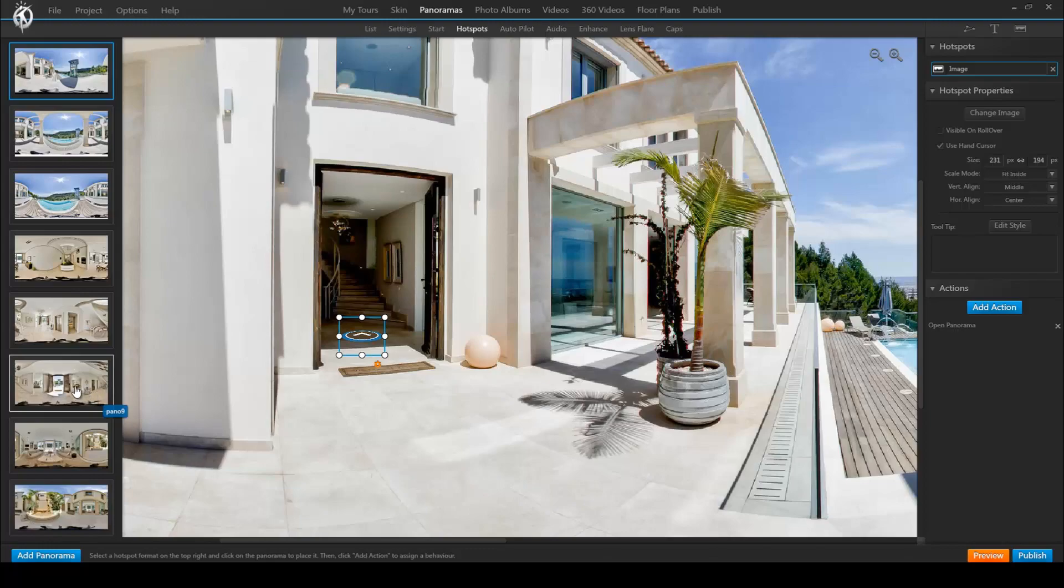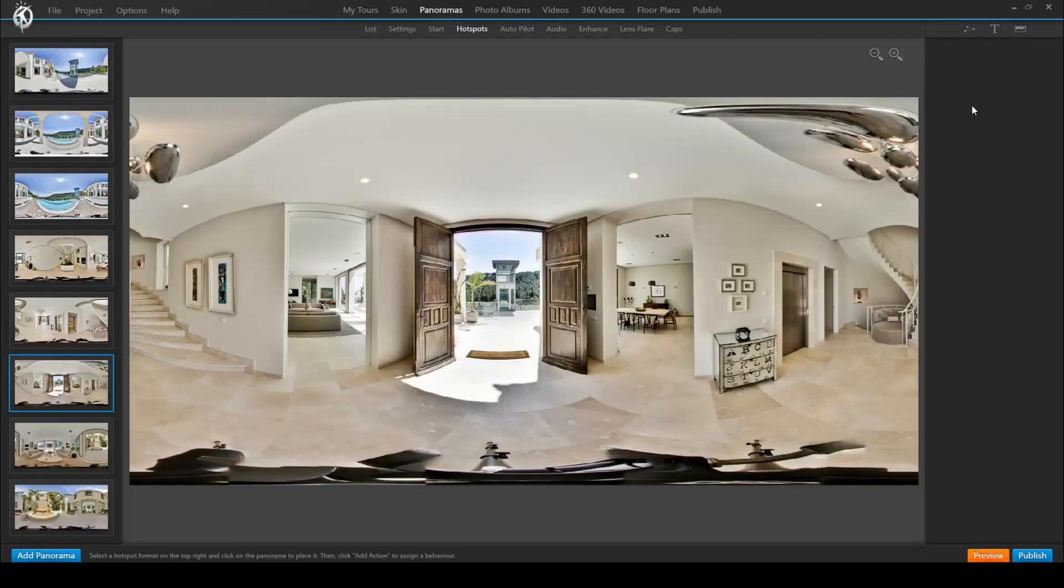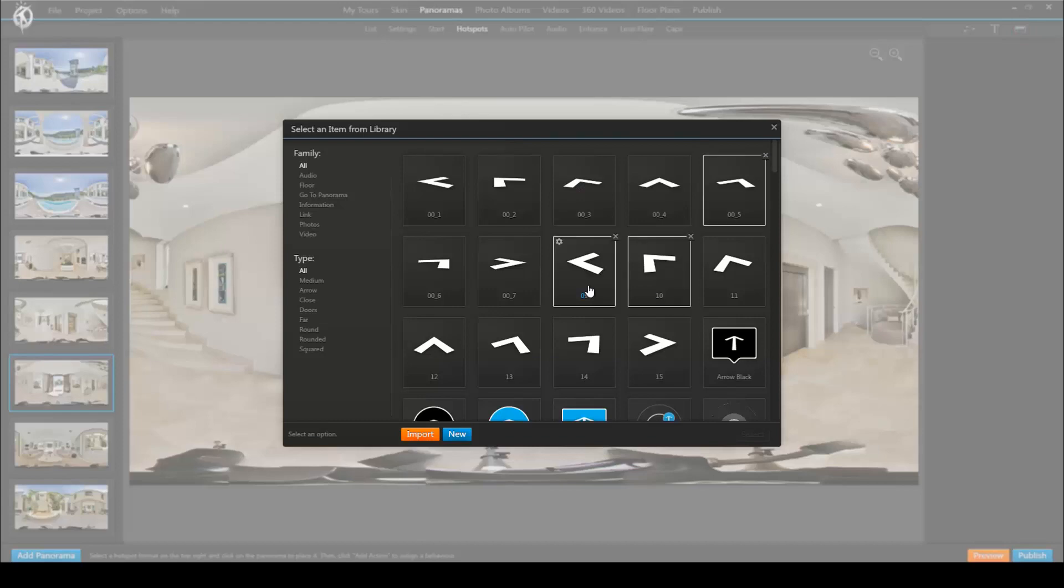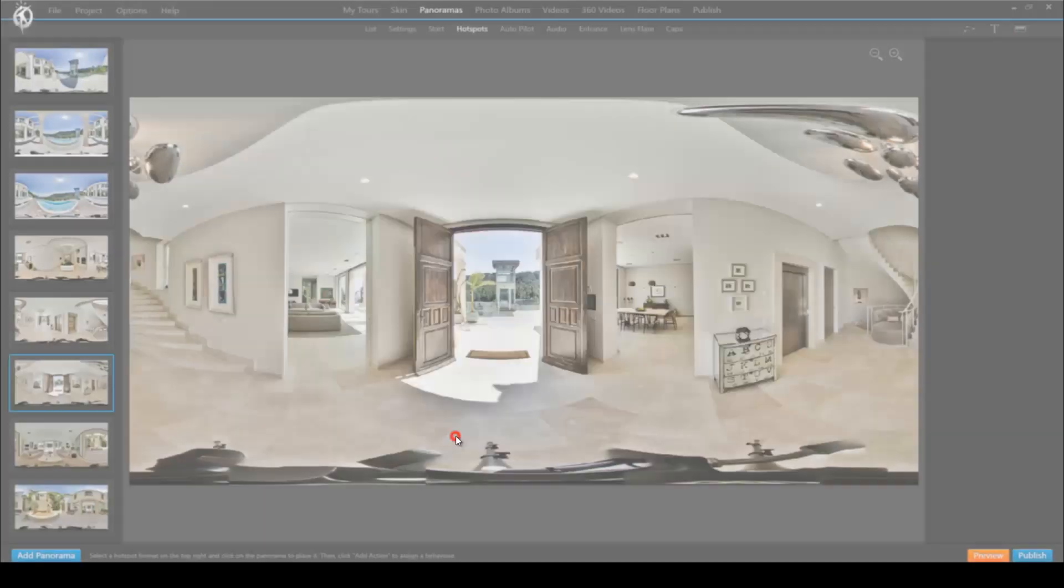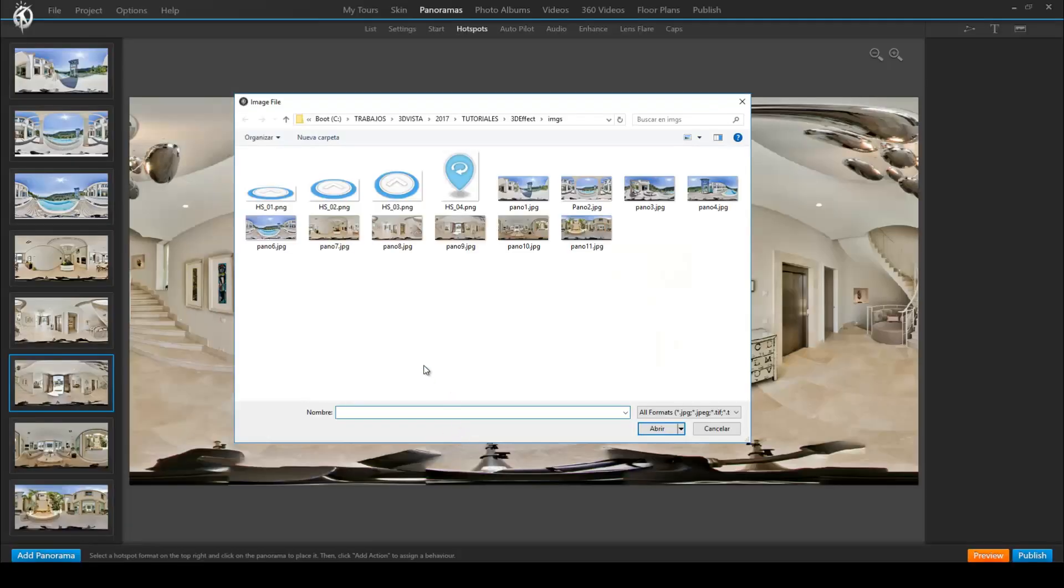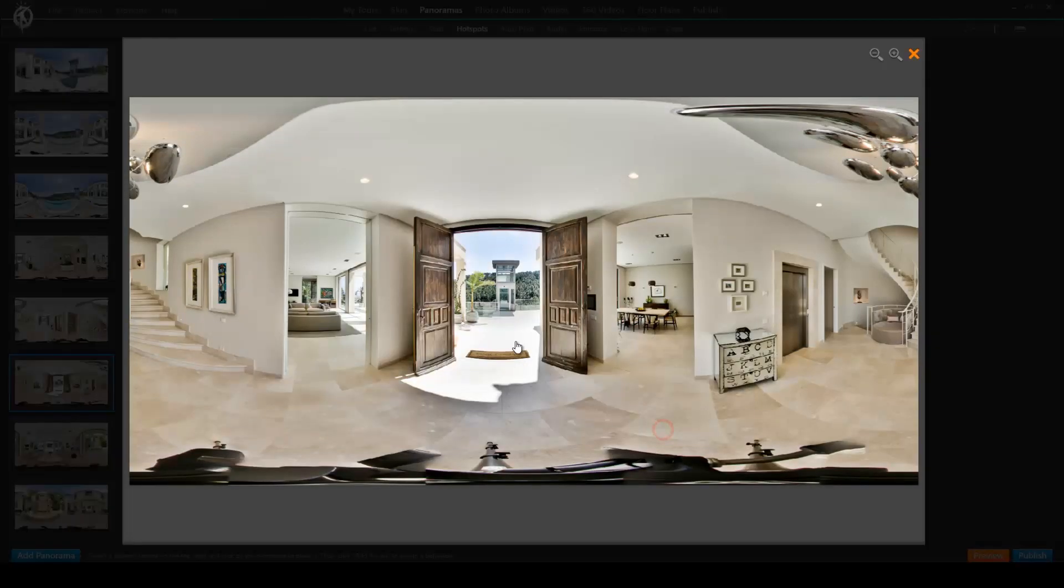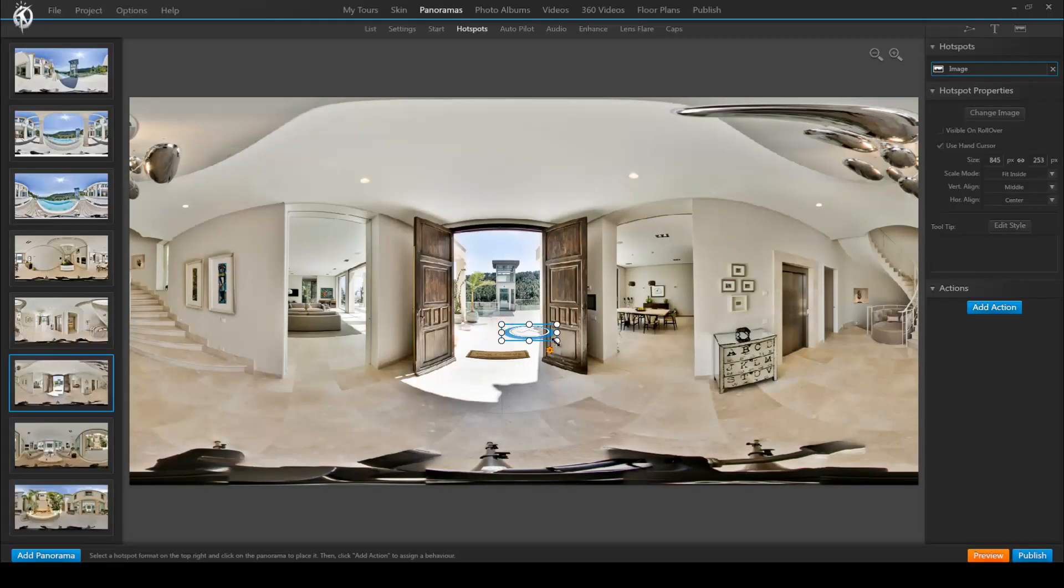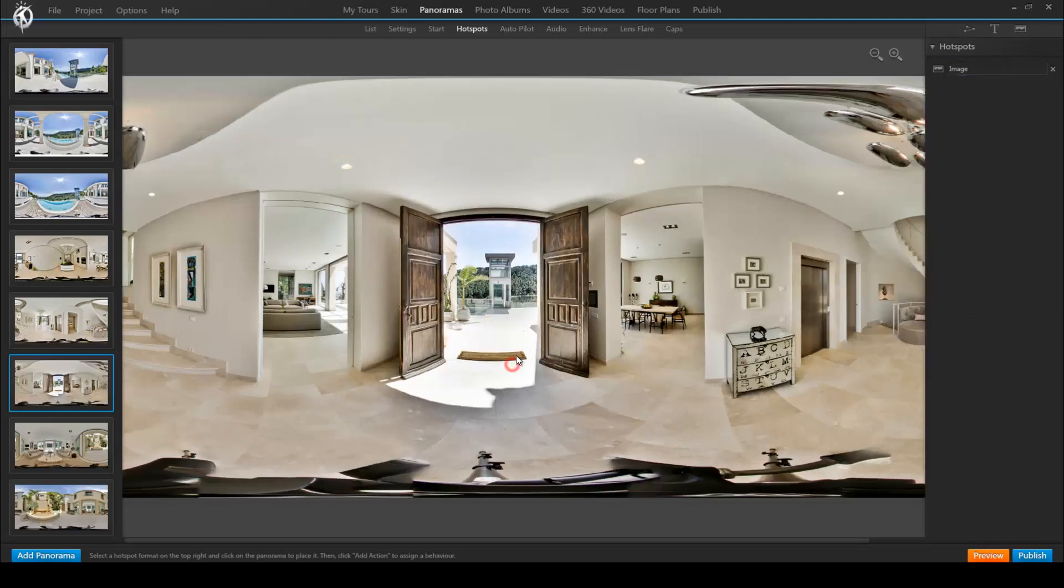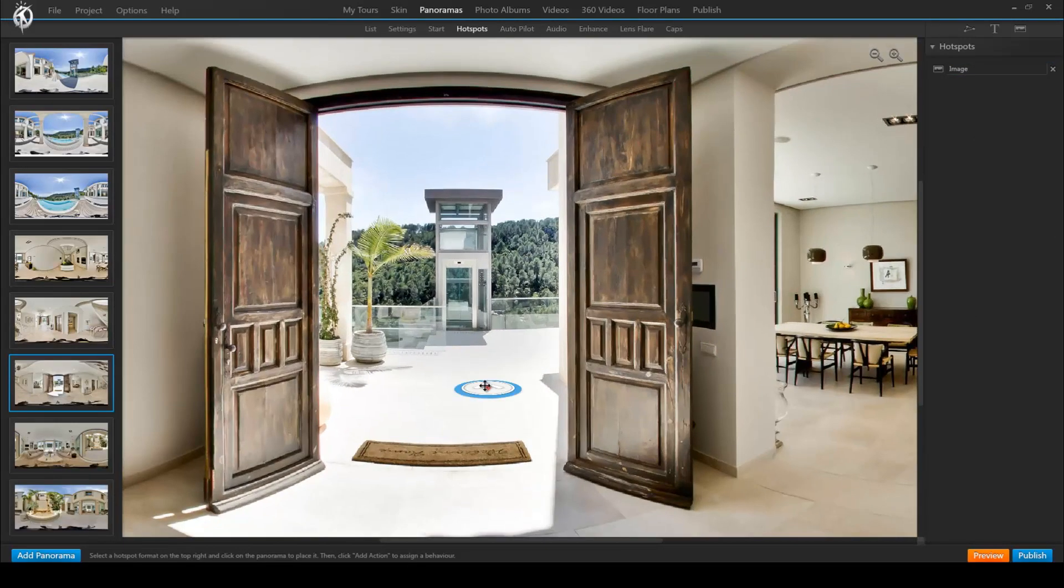And now we do that for the same way backwards. So we go to the foyer panorama and create the corresponding hotspot that leads outside back to the first panorama.